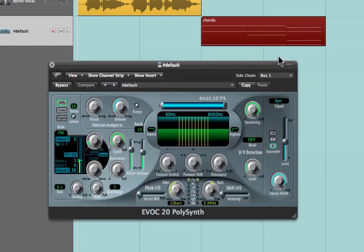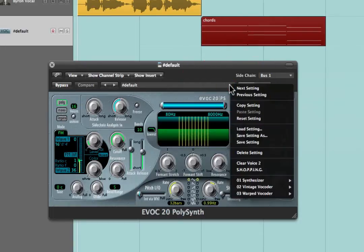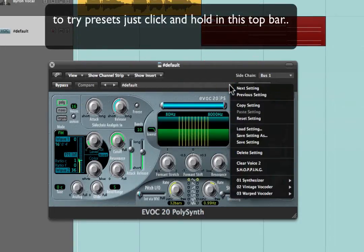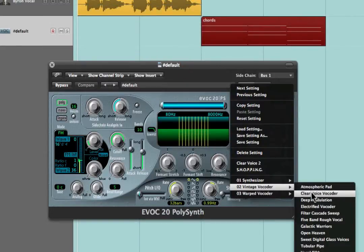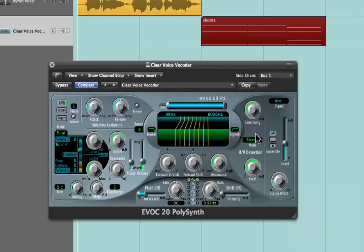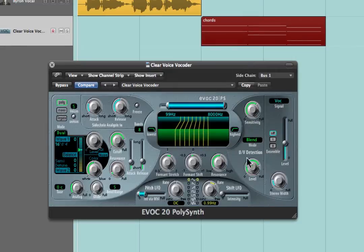The setting I suggest you use to start off with — there are lots of different ones and once you get into this you can experiment with all manner of different vocoder settings — but for our purposes I suggest you try the 'clear voice vocoder' preset to begin with. You'll notice that automatically changed the input signal here to 'VOC', which is for voice. That's really important because it makes sure that the synth is actually using this sidechain to listen out for the signal.